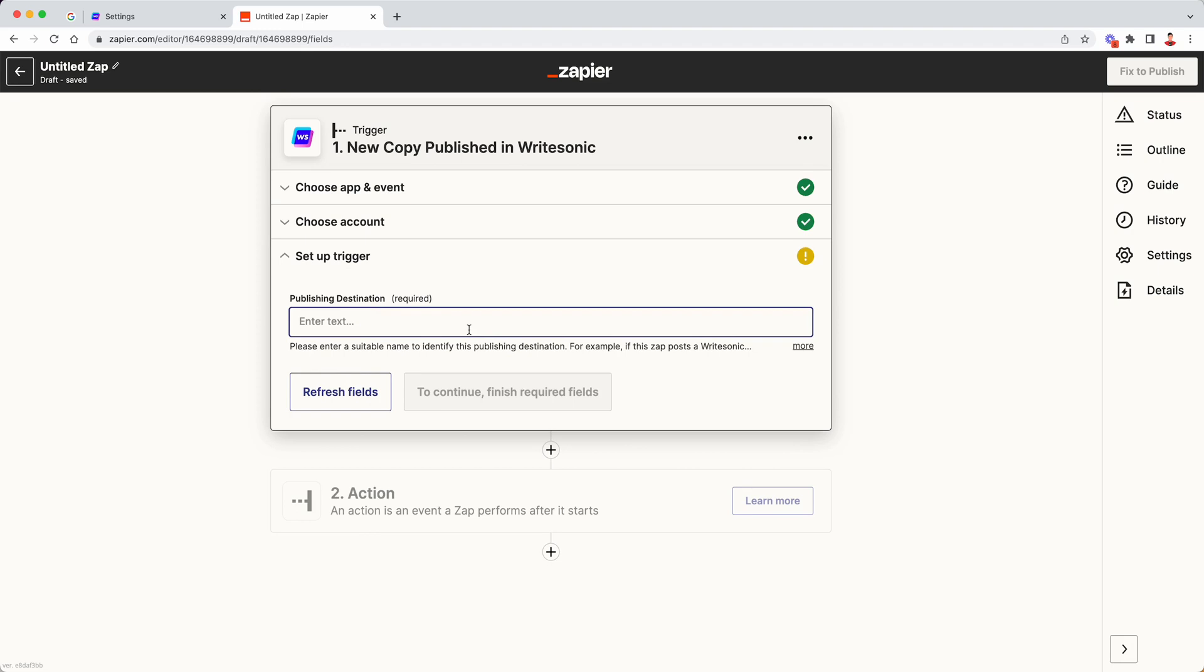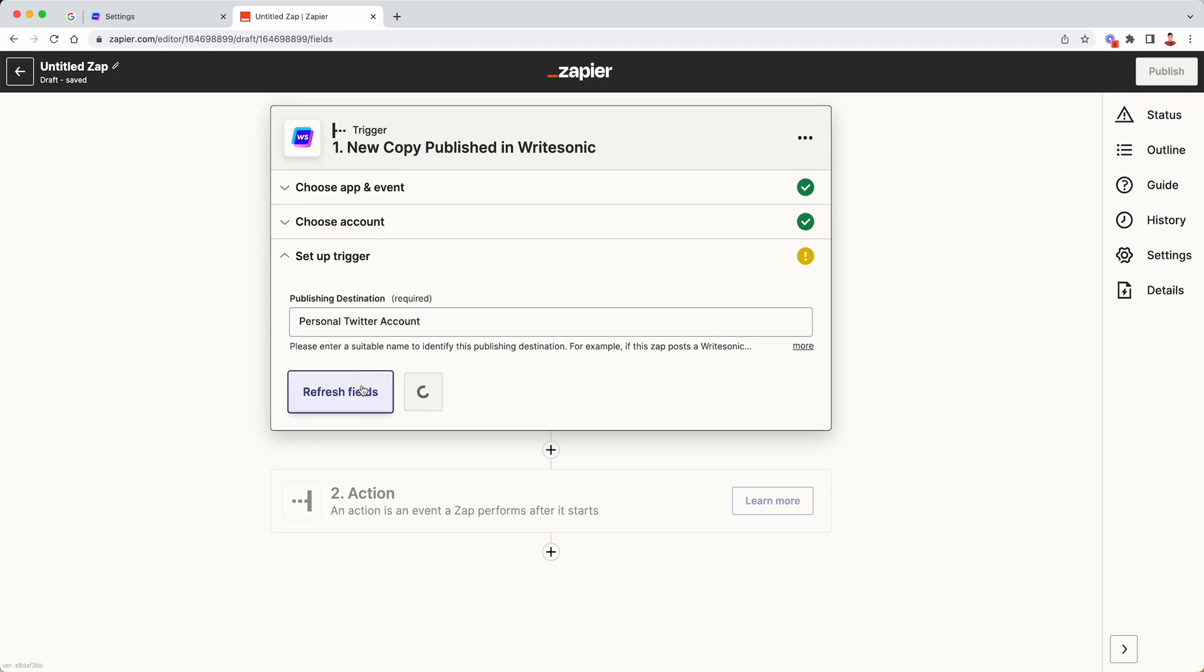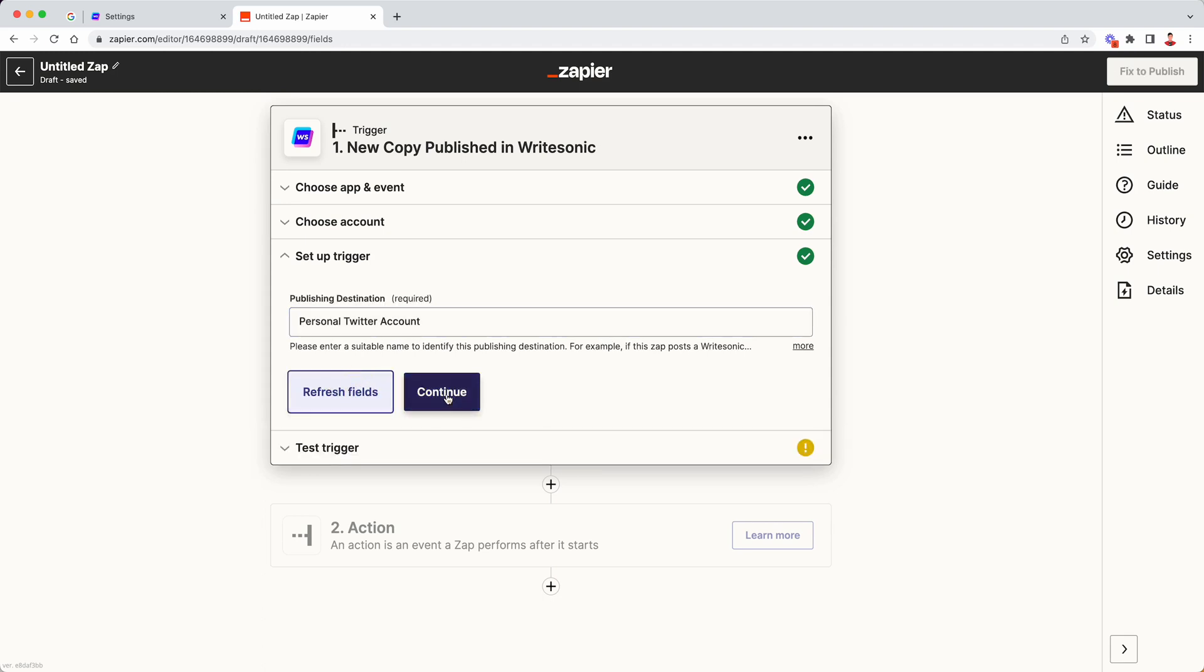In the publishing destination, we are going to enter the app that we want to connect to. You can use an identification name for that application. For example, let's say if we are building a Zapier Zap for posting WriteSonic generated tweets to our Twitter account, then I'm going to just enter here personal Twitter account. Going to click on refresh fields button and then going to click on continue.